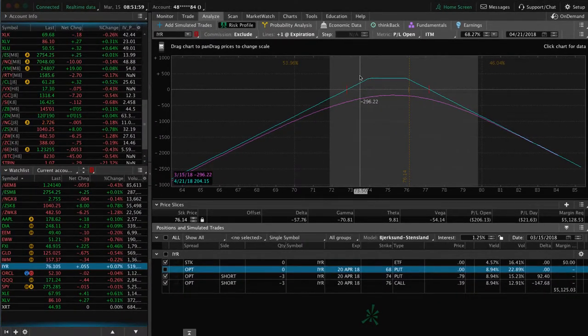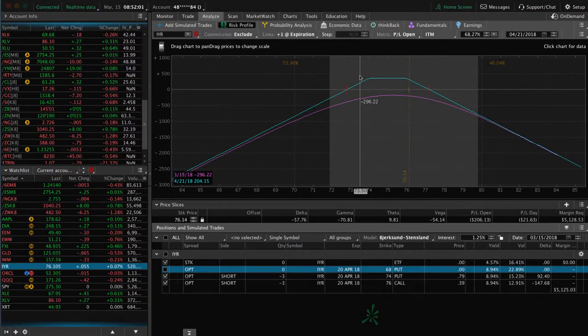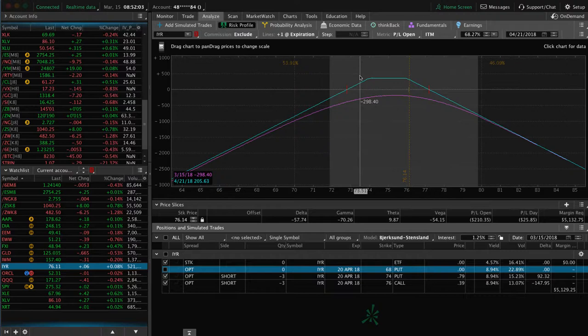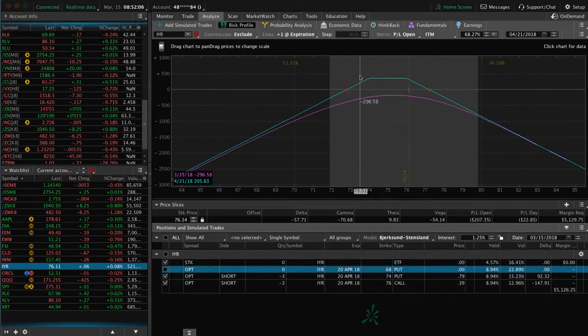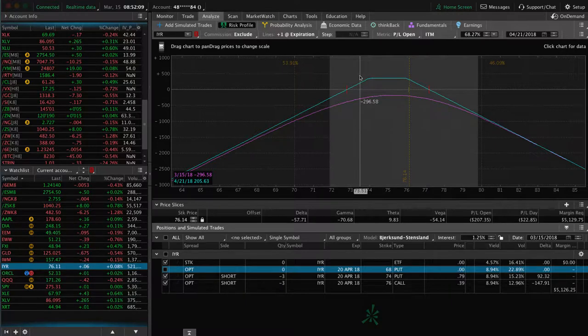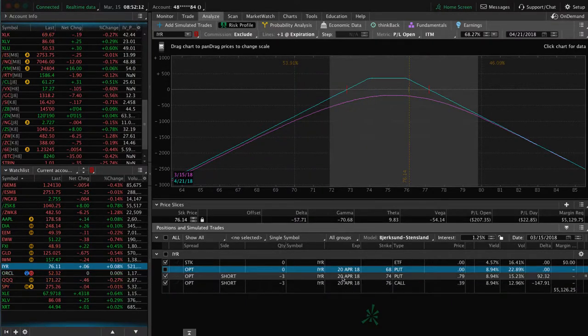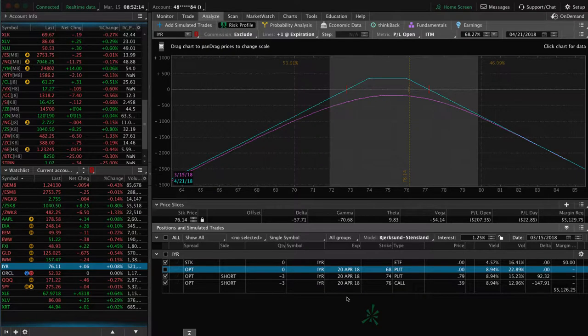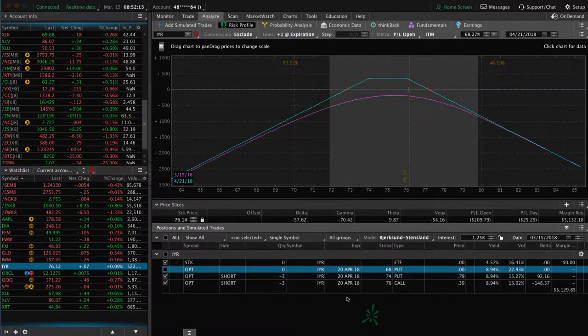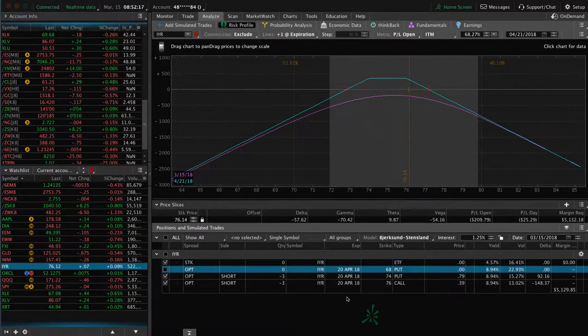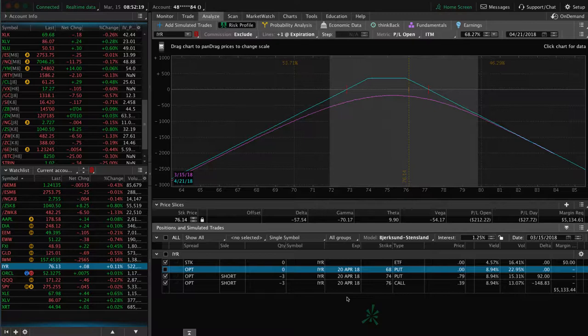So it's just all about if a trade goes against you, all we're looking to do is extend that duration, give ourselves more time to be right. If we get down to a position where we are nearing expiration, we can roll this out from April to May. Again, collect another credit, give ourselves more time to be right. And that's how you manage the trade.